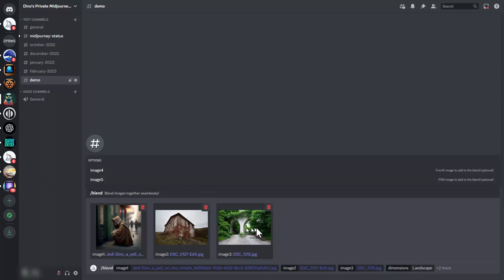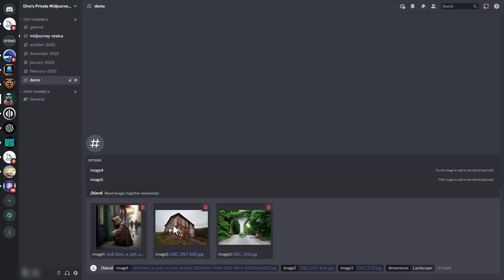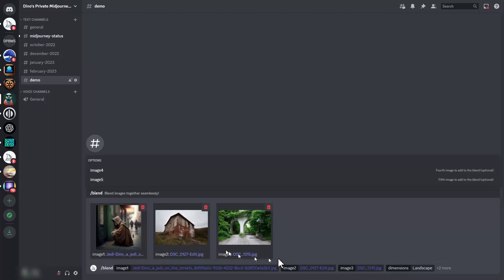They recommend you primarily blend images with the same aspect ratio. We're using two different aspect ratios here, and it will work. I would recommend you use the dimensions setting at the end if you're using different aspect ratios to get more consistent results, but be aware it's better to keep the aspect ratios the same on all images you're blending.